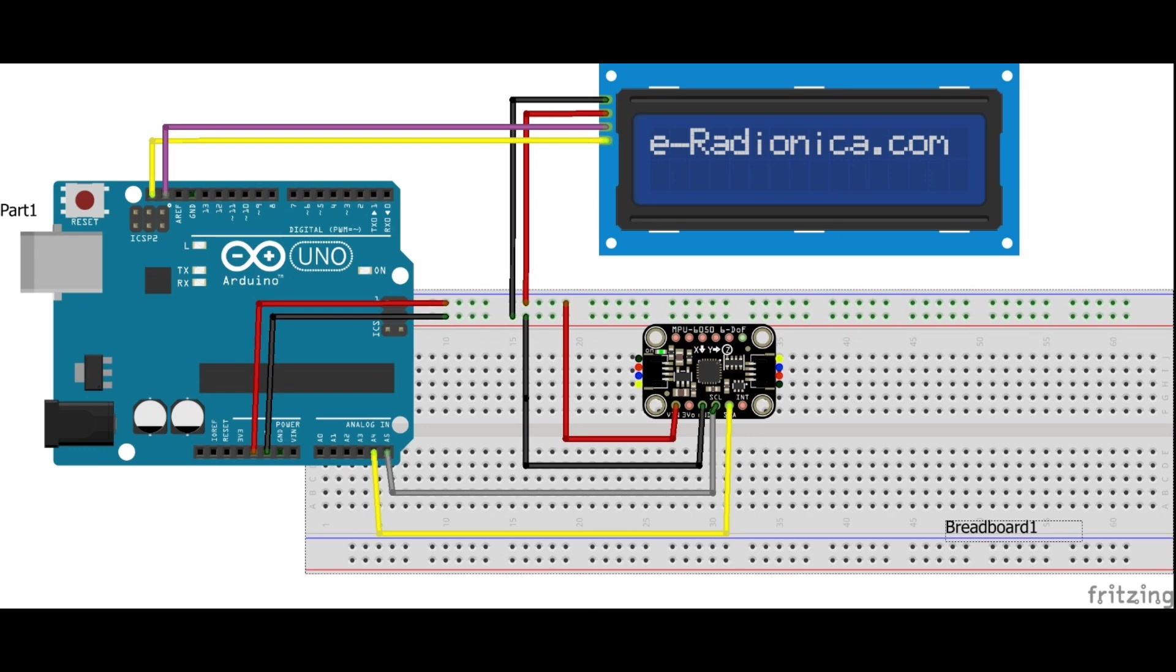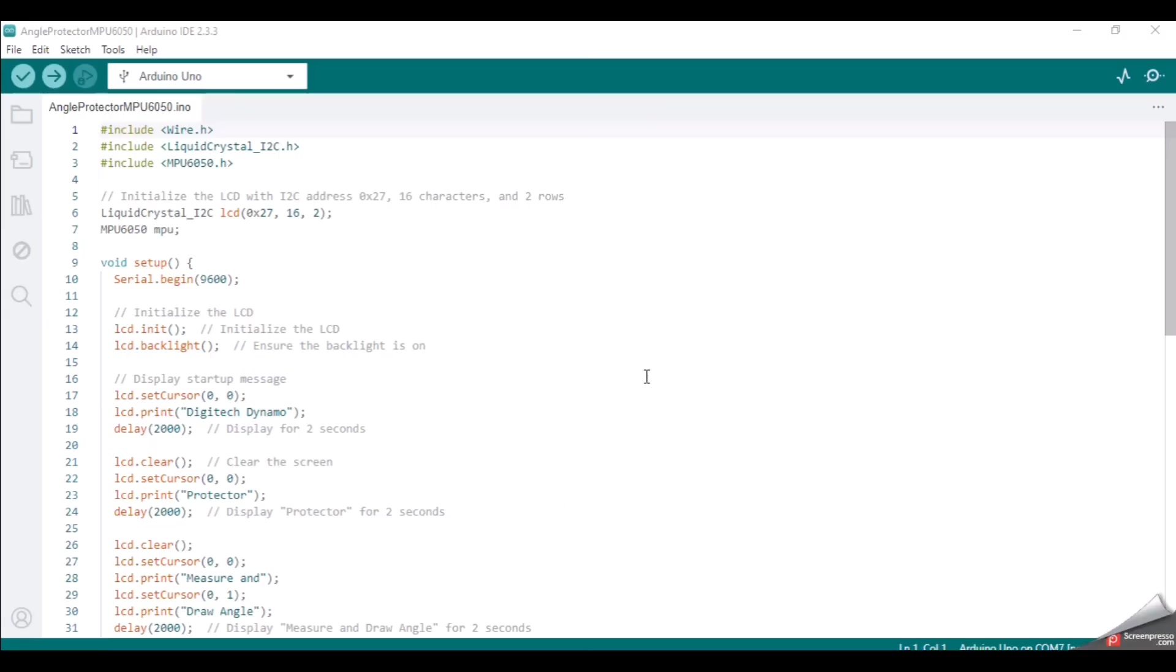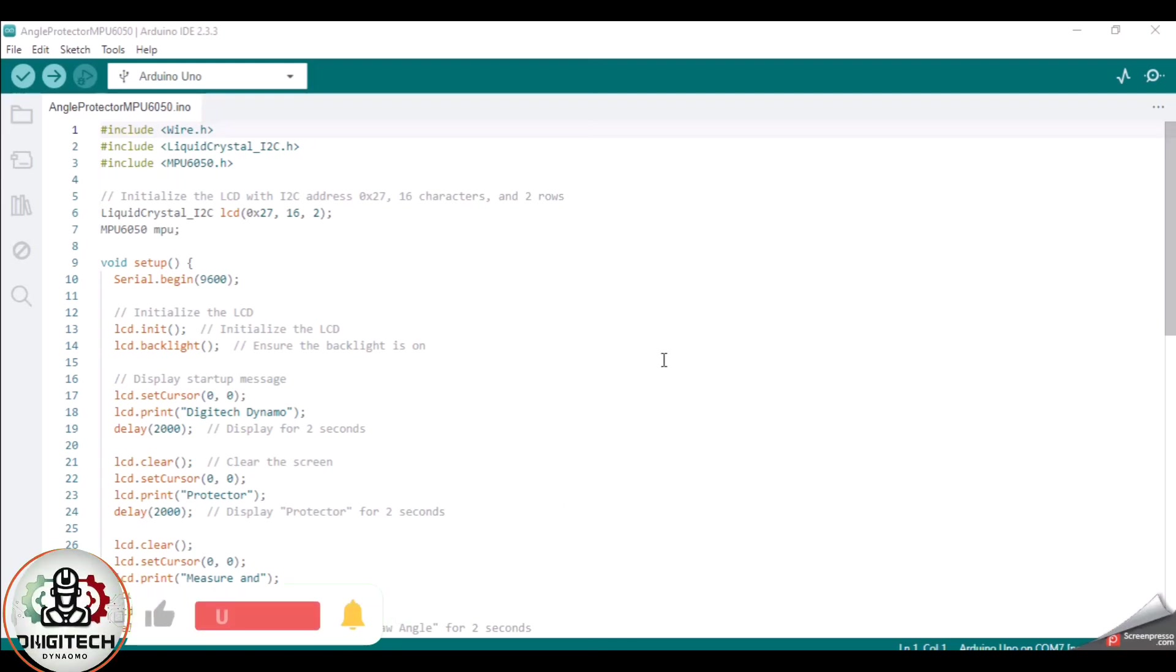Now let's talk about the code that runs this project. I've written a simple Arduino sketch that handles everything from sensor initialization to real-time angle calculation and display on the LCD.